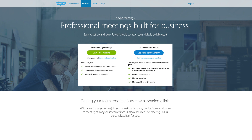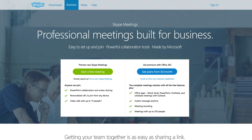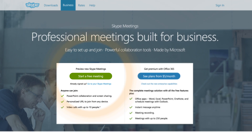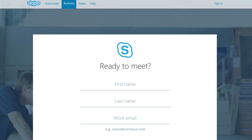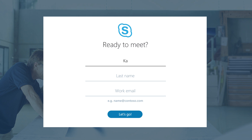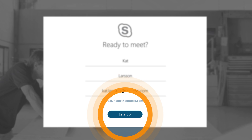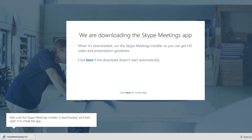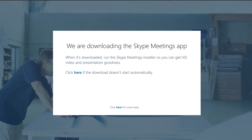From the Skype Meetings webpage, click on Start a free meeting. Then enter your name and your work email address. The Skype Meetings app will download automatically for some browsers. For others, follow the instructions to download and complete installation.